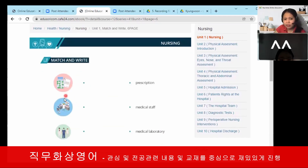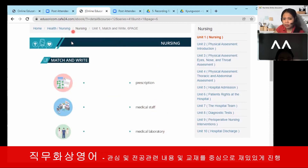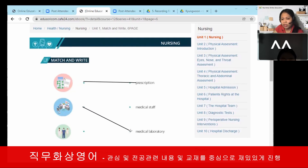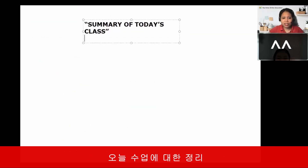We have pictures here and words below. All you have to do is match the picture with the words. The first picture — prescription. Yes, prescription. Next one — medical laboratory. That's right. And the last one — medical staff. That's perfect.